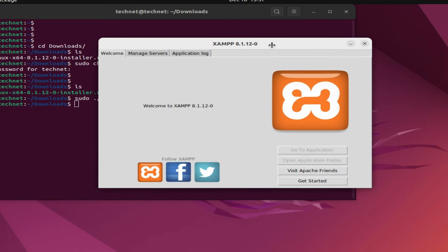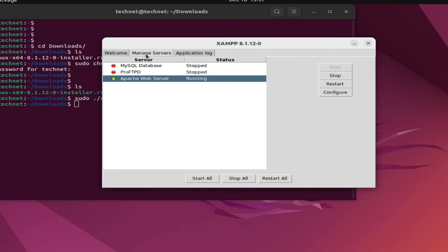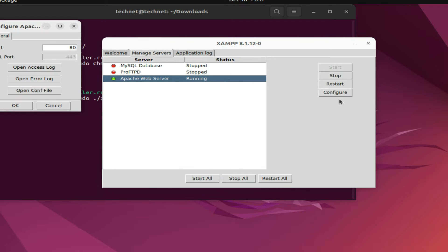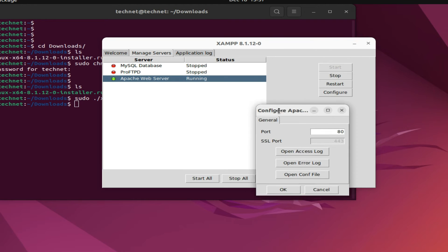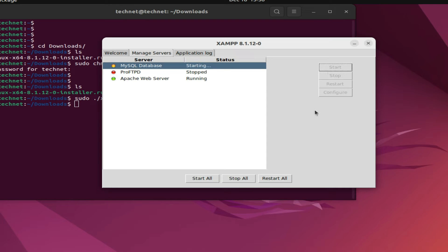You can see it has launched and the welcome screen is here. Now go to Manage Servers — by default Apache server is not running, so we have to start it from here. If Apache is not getting started, we have to change the port number from here. Now start MySQL as well. You can see MySQL and Apache server have both started.